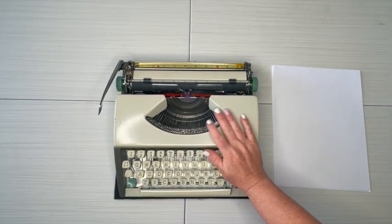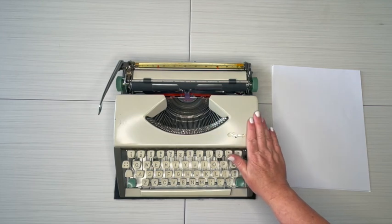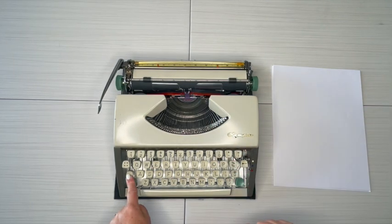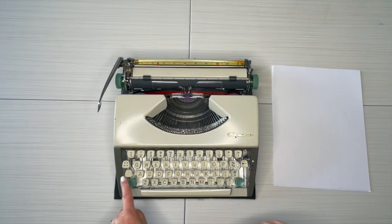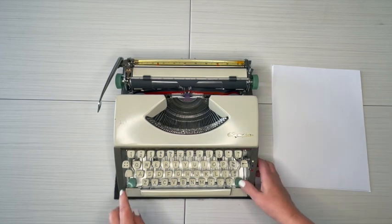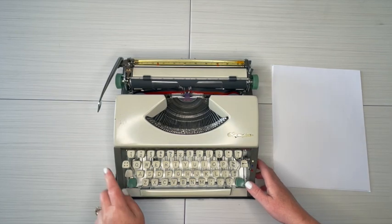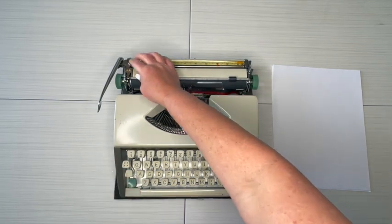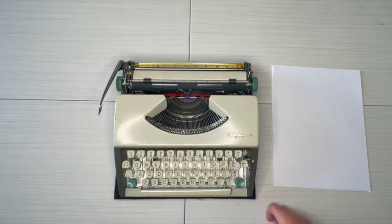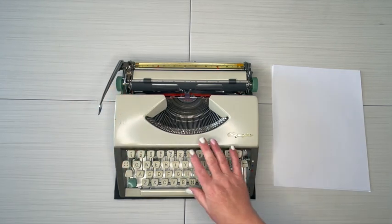One note: the caps lock does not work on this one. Or maybe it does? Oh, I have the carriage lock. There we go. But we'll go over that as we type.